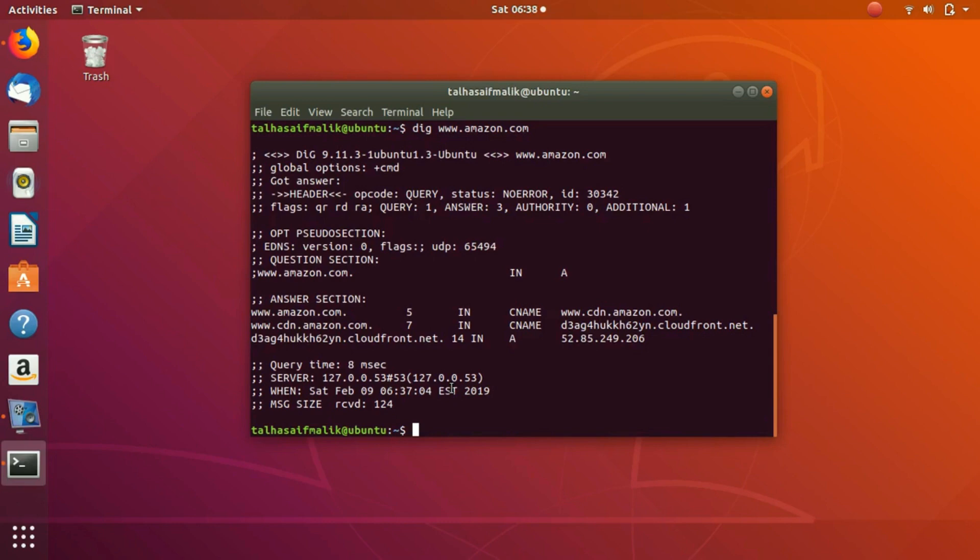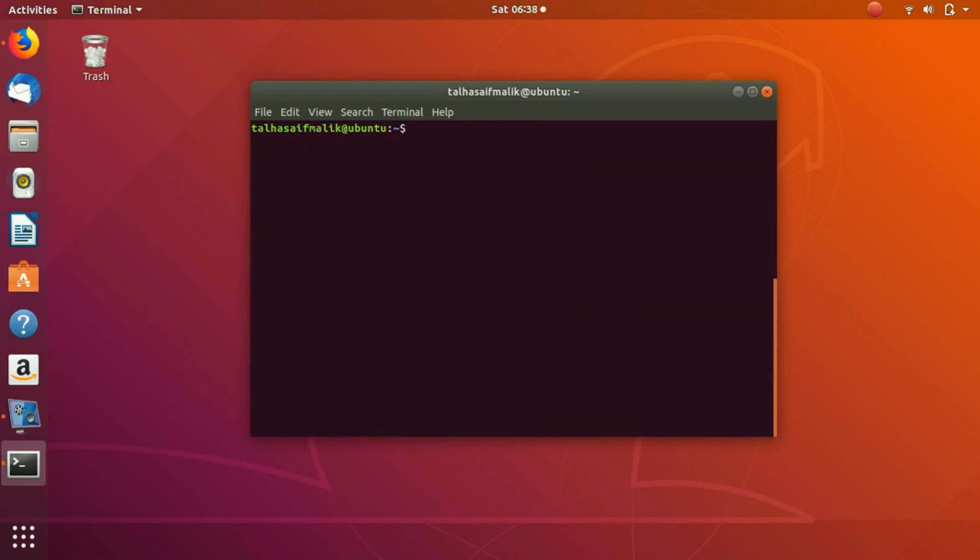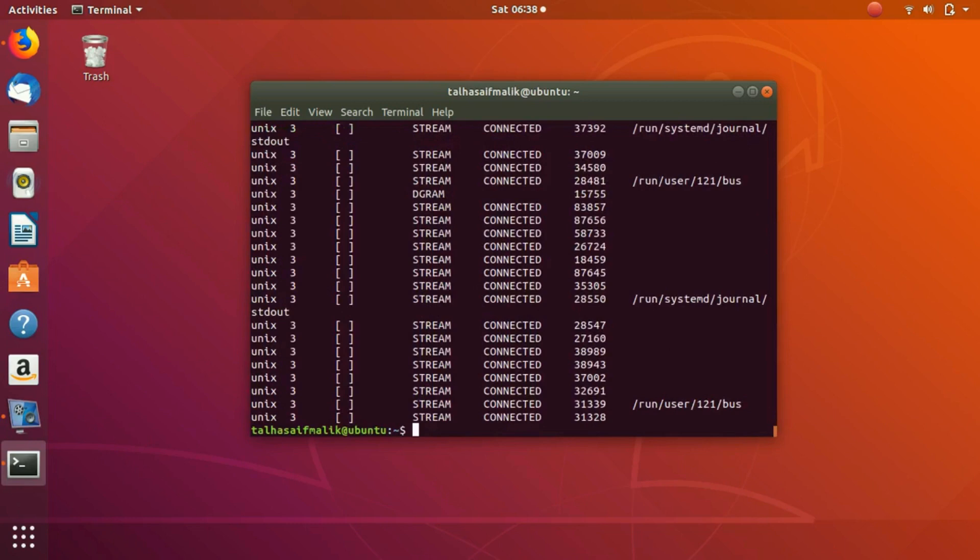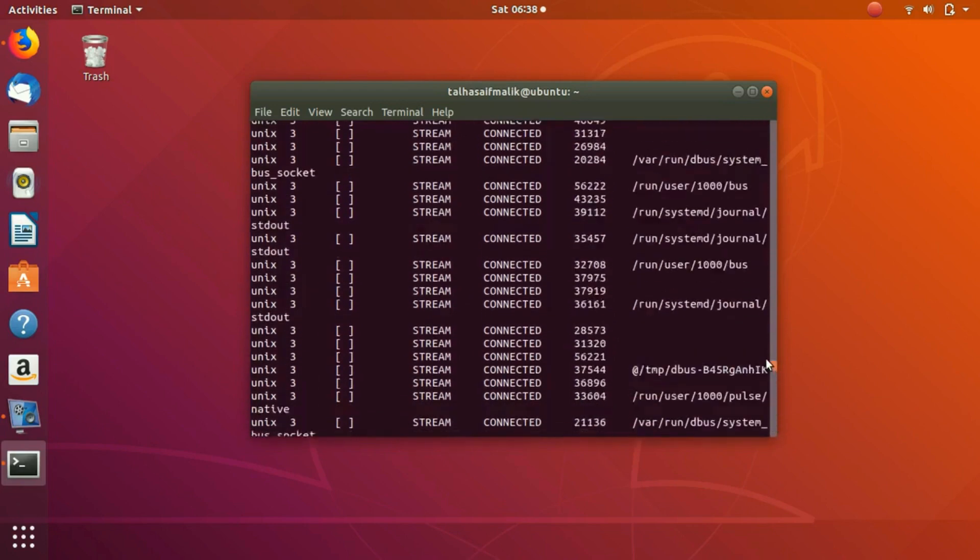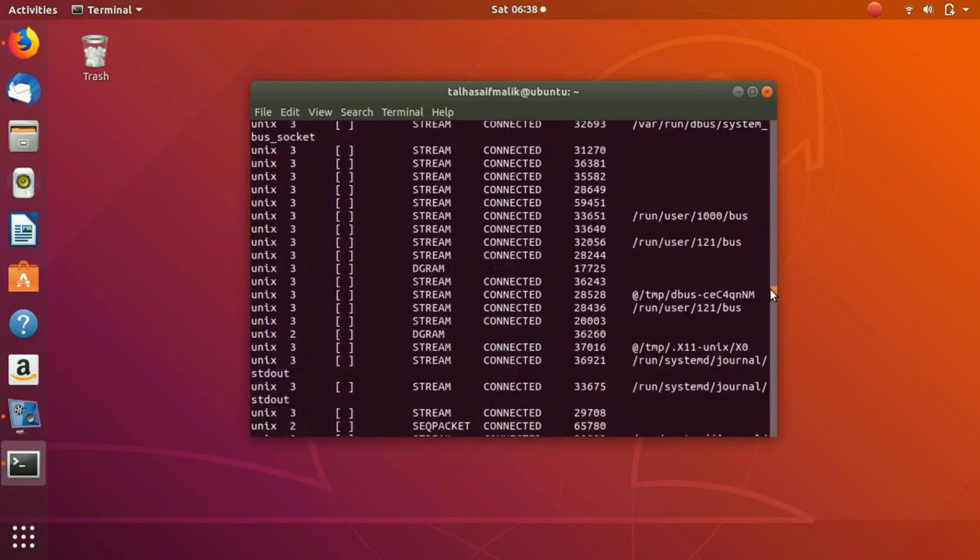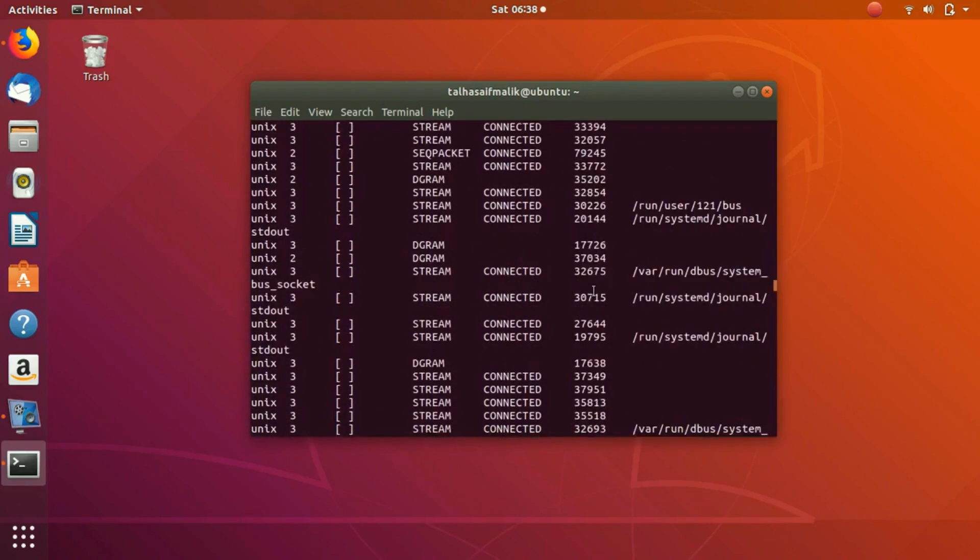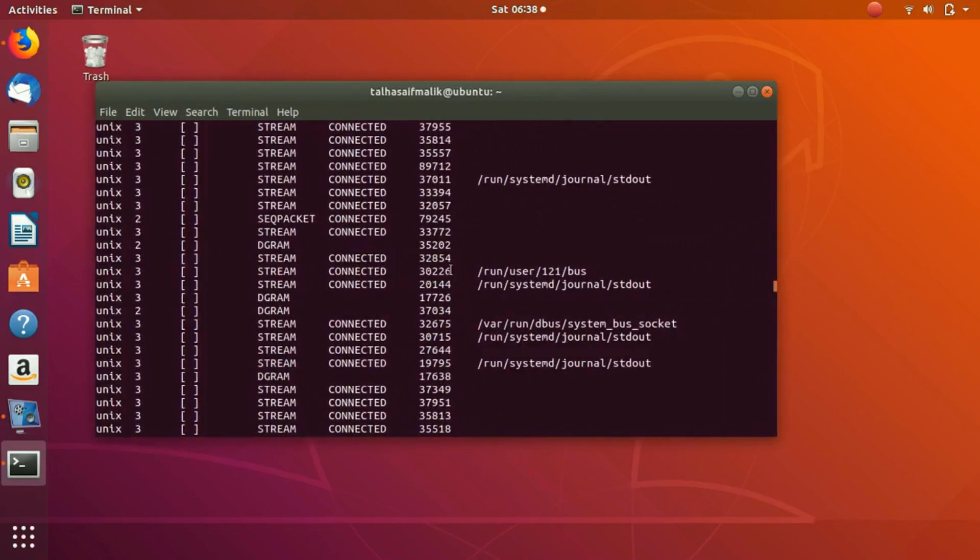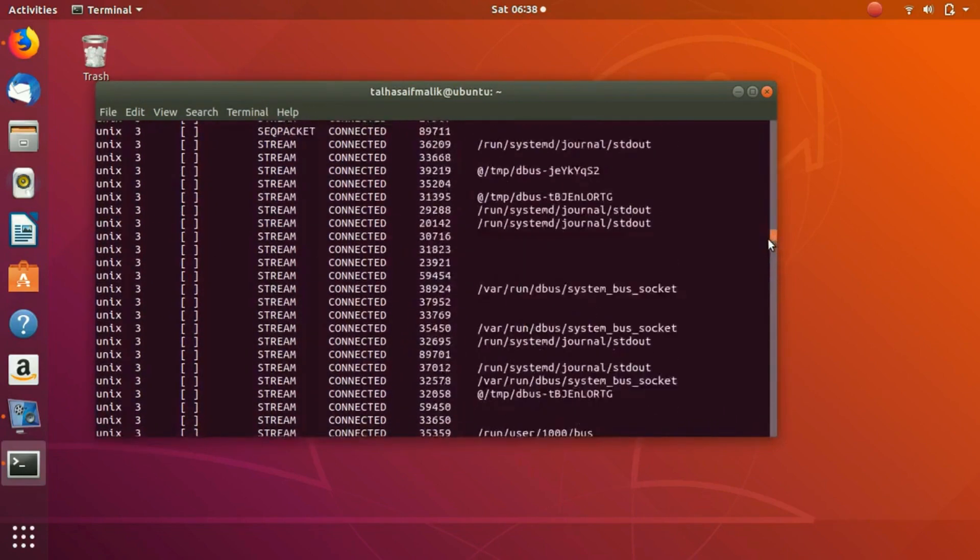There is another command that I would like to discuss with you, which is netstat, which basically represents the network status statistics you can say. It displays you all the active sockets and internet connections. Here you can see it has displayed me a long list of everything.